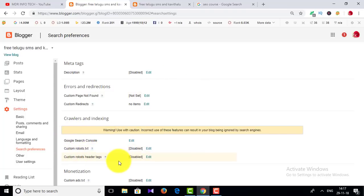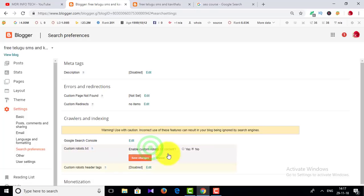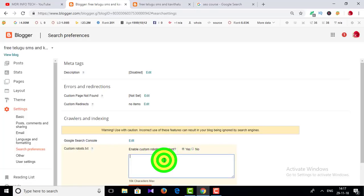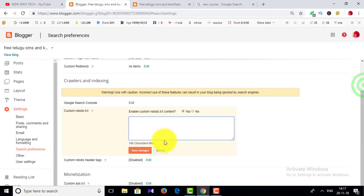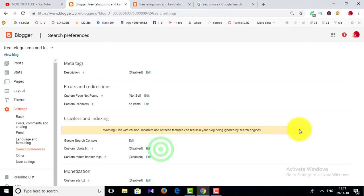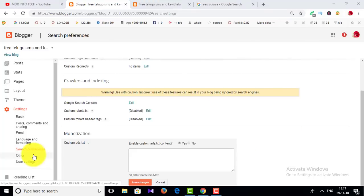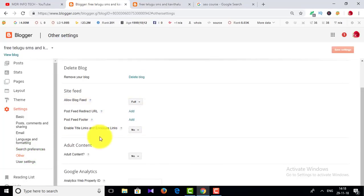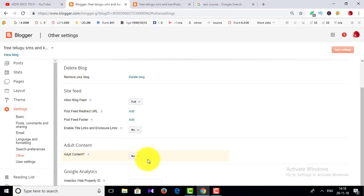These are the robots and crawl settings. You can see the errors. This is a meta description. Let's check the error. If you want to click on adult content, you can click on 18 years.